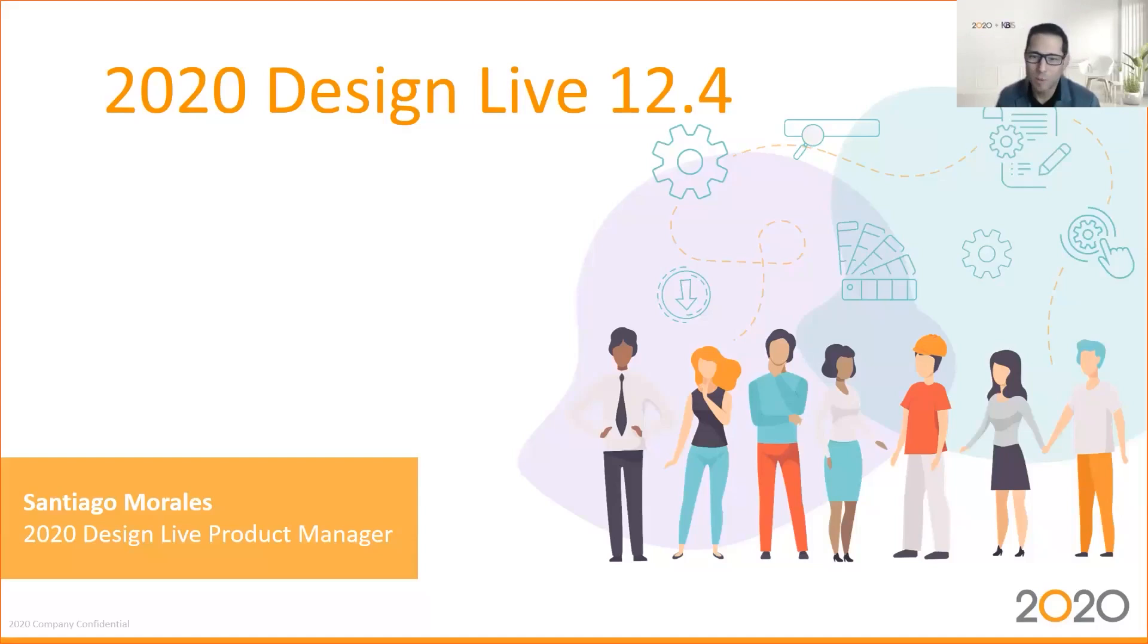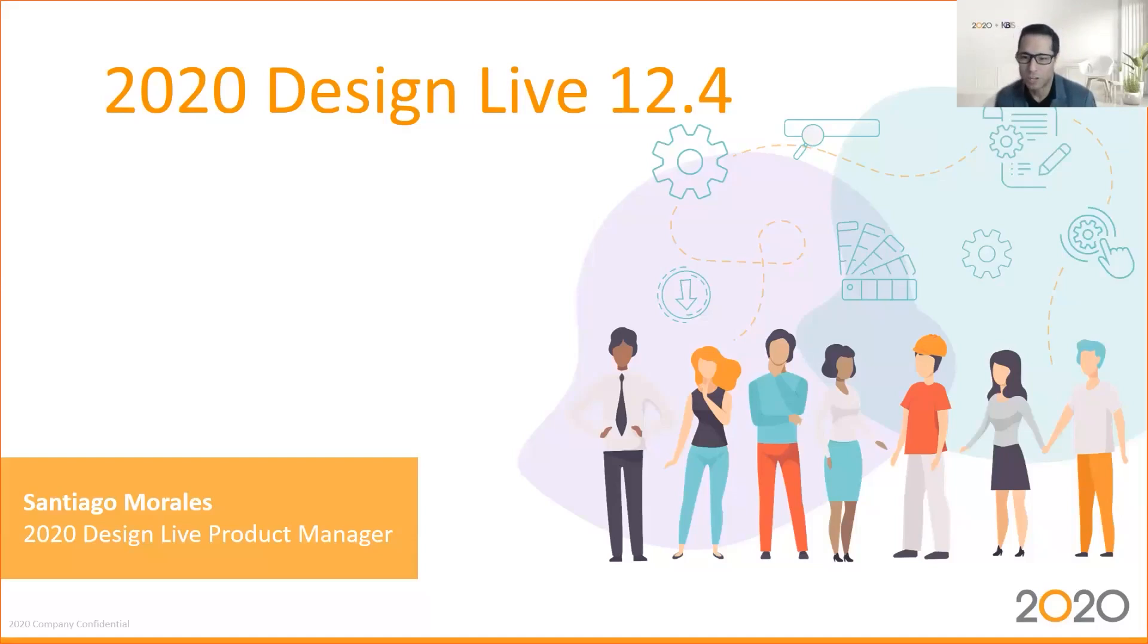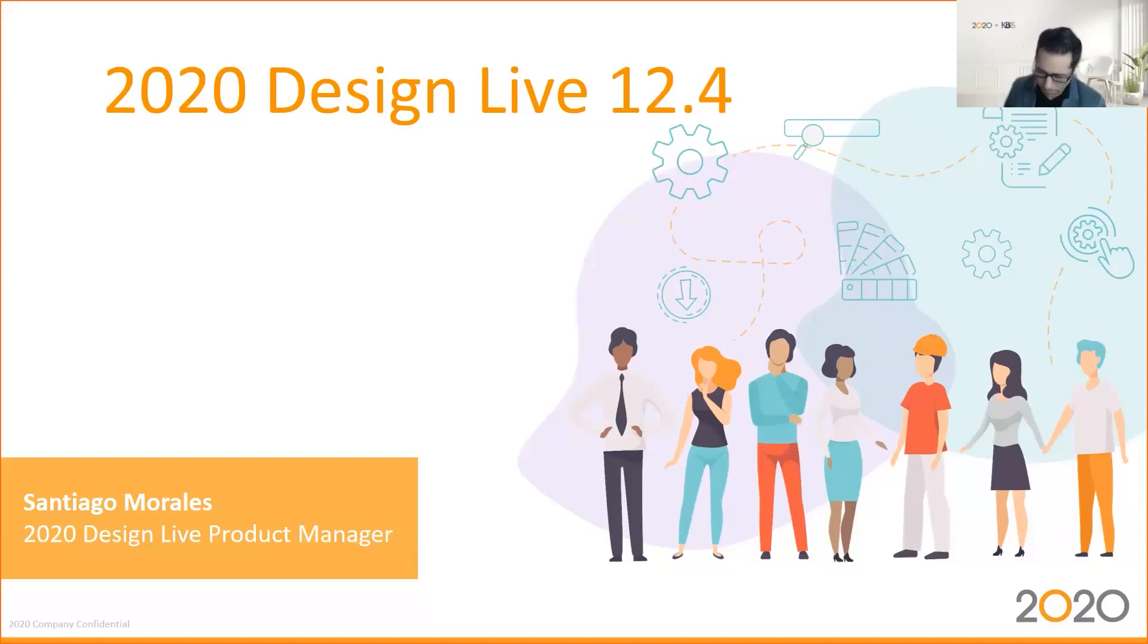My name is Santiago Morales. I'm the product manager of 2020 Design Live. If you have any questions during the presentation, don't hesitate to use the chat box of your WebEx session. All right, let's get to it.